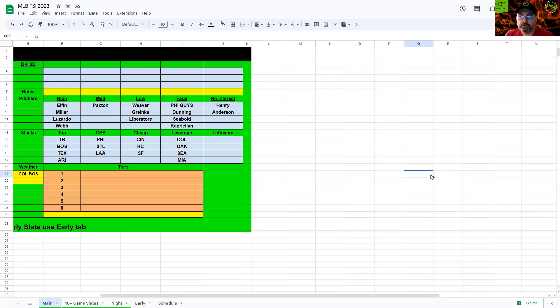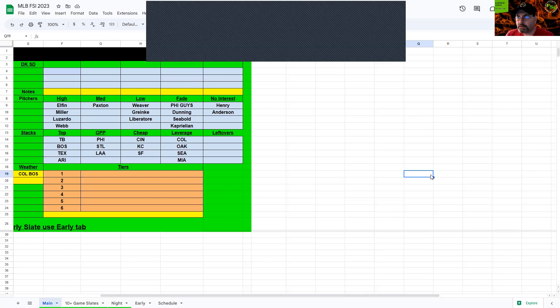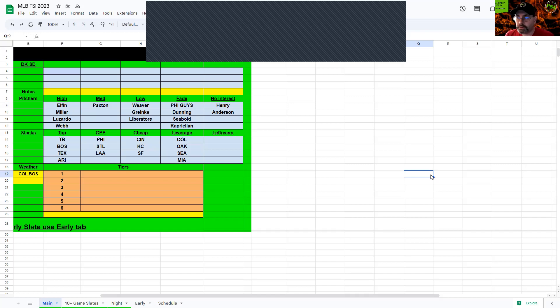Everybody, welcome back to another episode of FSI DFS Fantasy Baseball Picks. I'm your host Mario31. Got a pretty nice small slate here for Monday, we've got seven games, so let's jump into it and break it down.